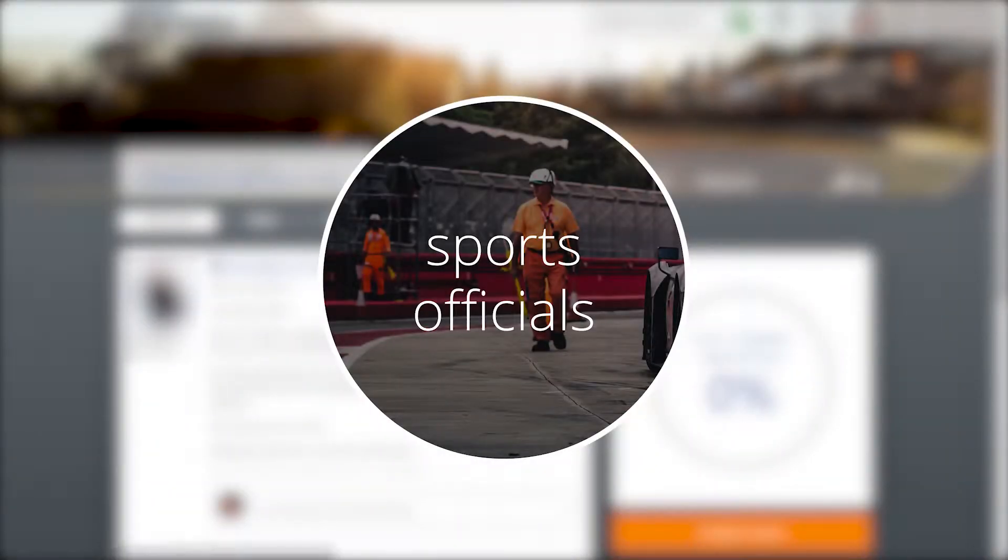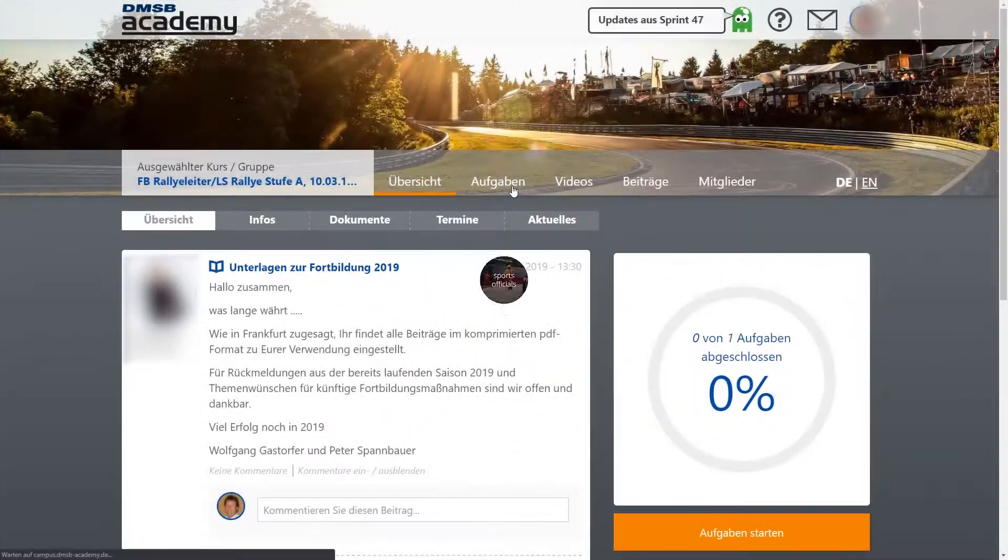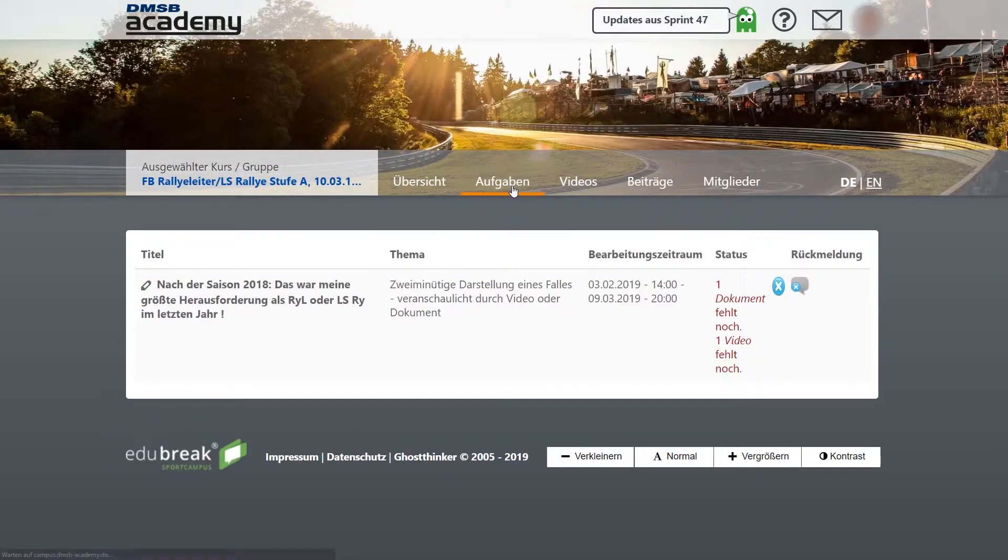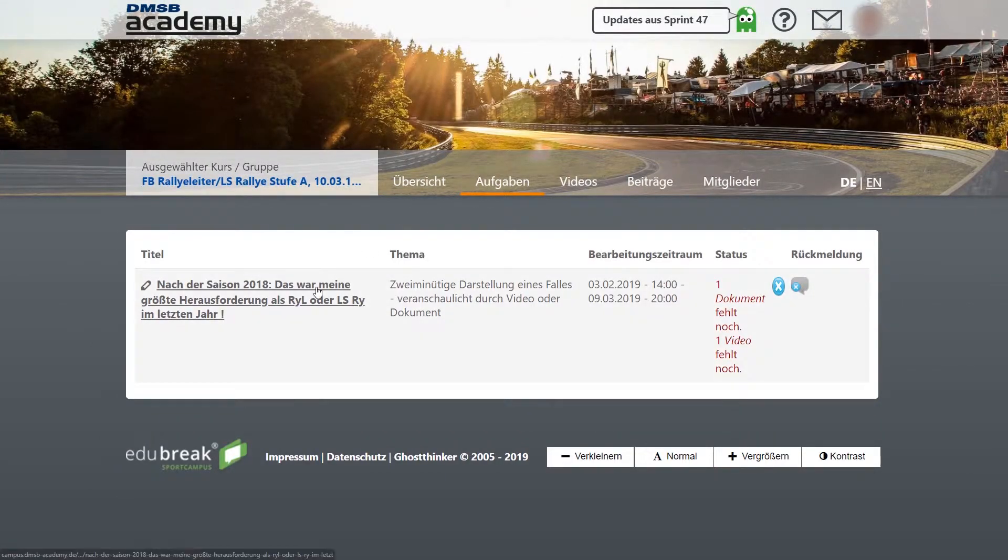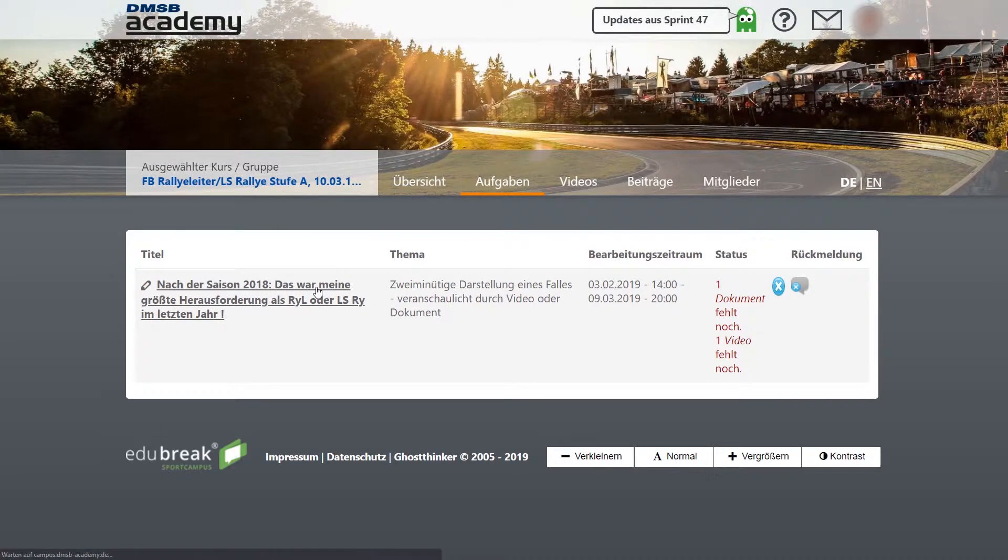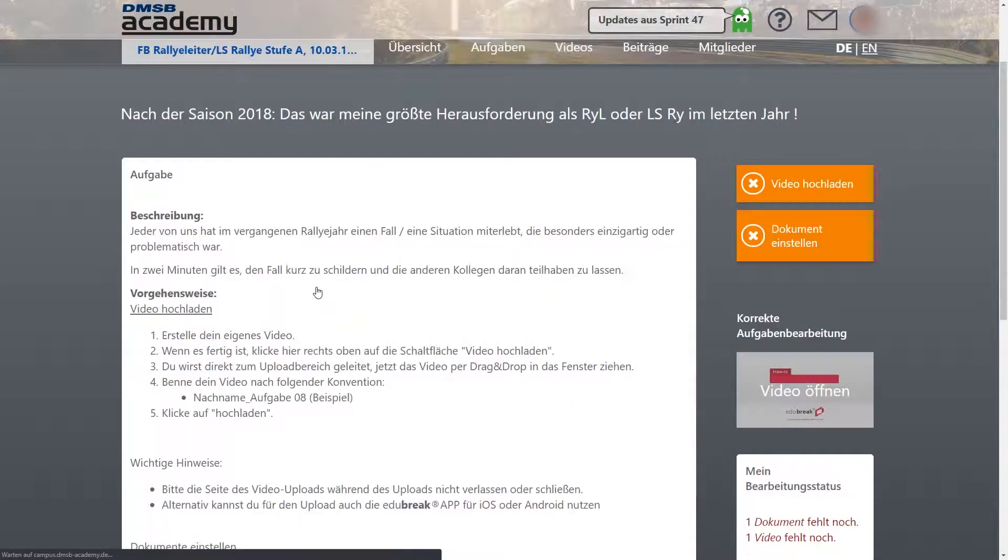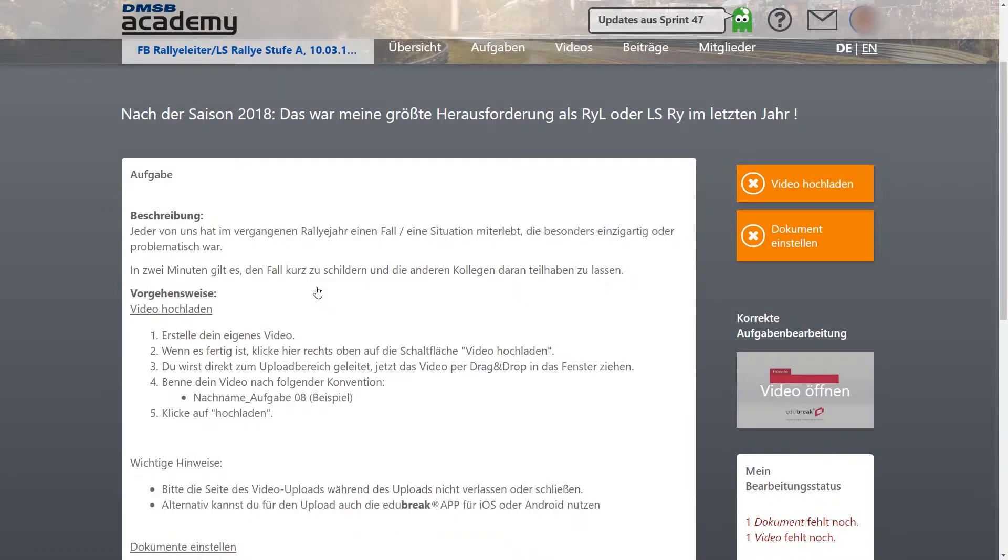The course combines online assignments with a visit to a specified location. During online phases, participants are asked to fulfill assignments which are designed to sharpen the professional view as sports officials.